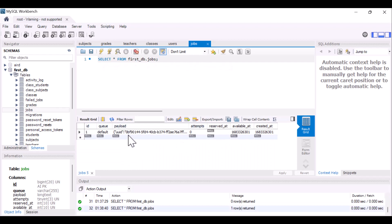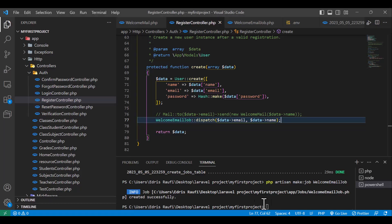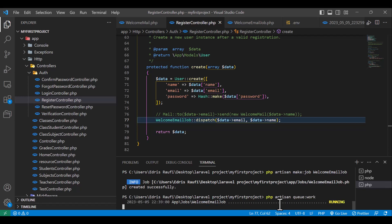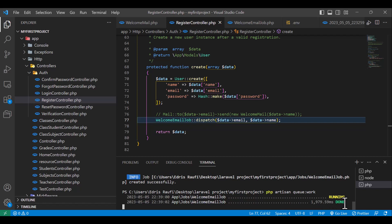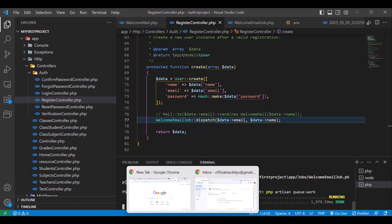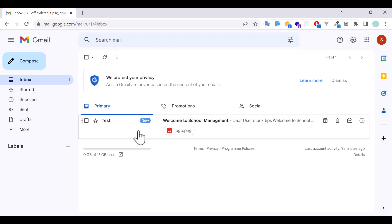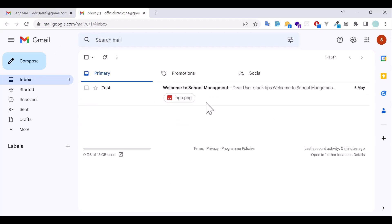As you guys can see, it created a new record. To run this, to send this email or run this job, in the terminal we have to type php artisan queue:work. Now hit enter. Now it's running. Done. Now if I come to my email, as you guys can see, the email has arrived. So this is the way that we create a job.